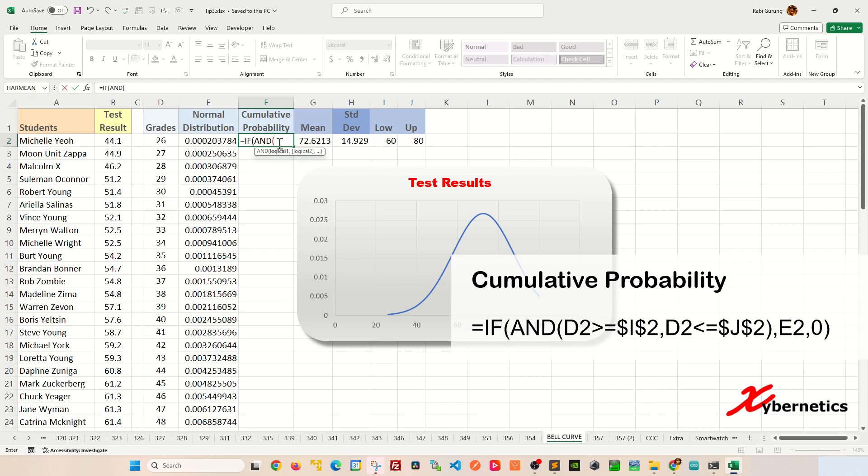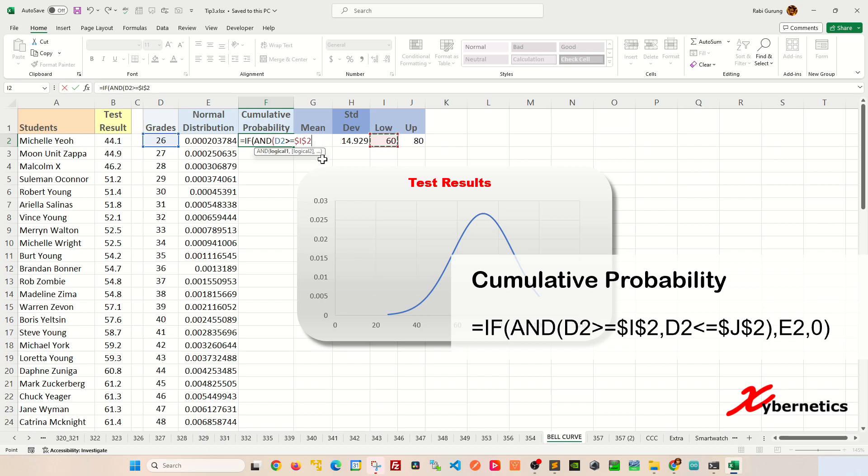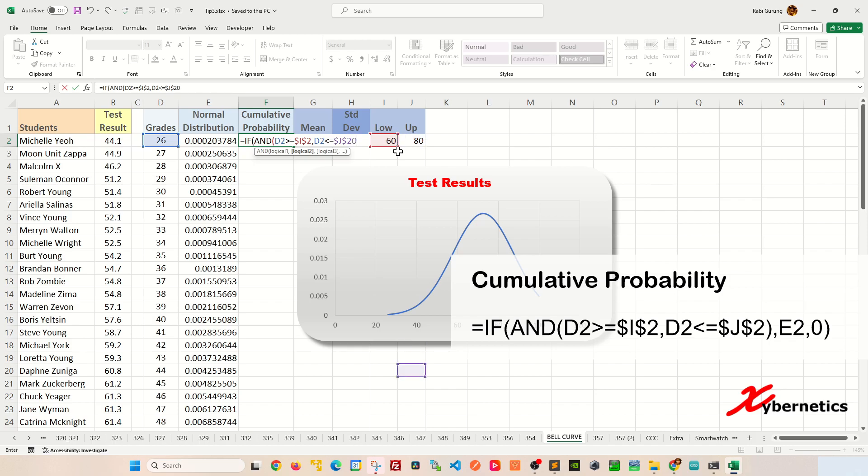The condition for the first one will be D2, which is the very first grade here. If it's greater than or equal to your lower range, I'm going to press F4 to make both the column and the row fixed. And the second argument would be D2 again, less than or equal to the upper range here. I'm going to press F4 to make both the column and the row fixed. Close parenthesis.